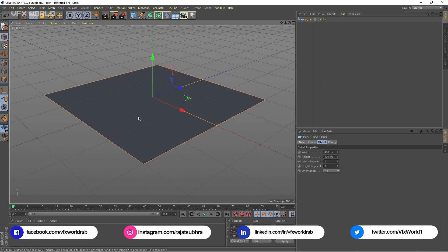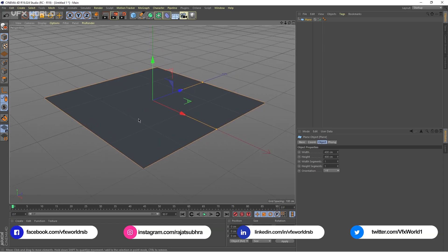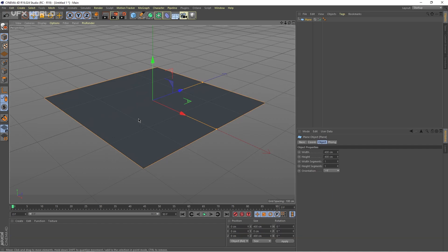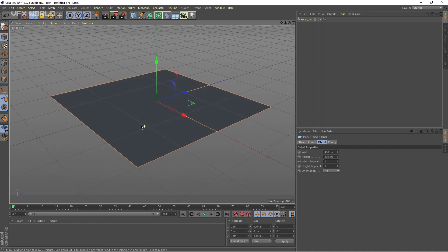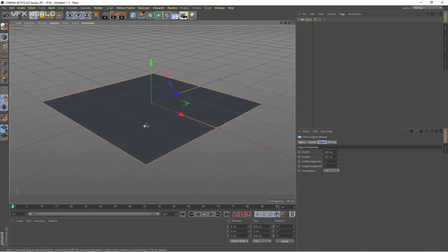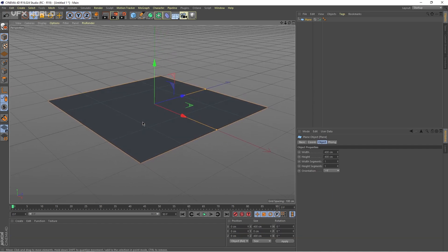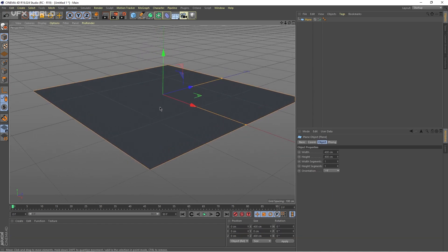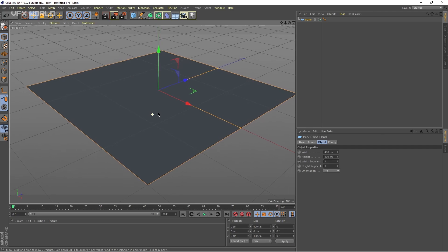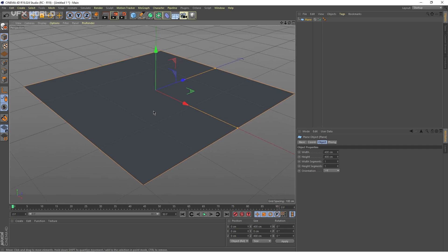Frankly speaking, this amazing tutorial I saw on Siggraph 2019 Cinema 4D Maxon presentation — it's pretty big and in detail where they have explained it. But if you really want to watch that, the link is in the description box below. Go and check it out.